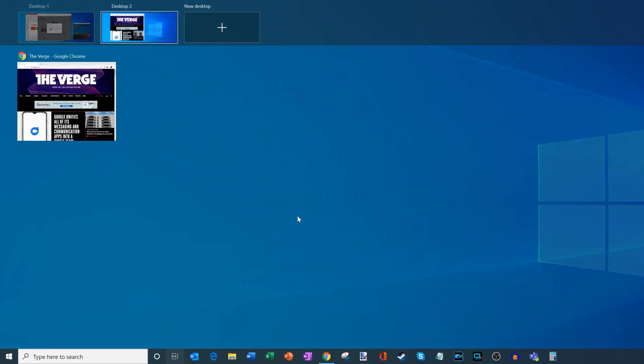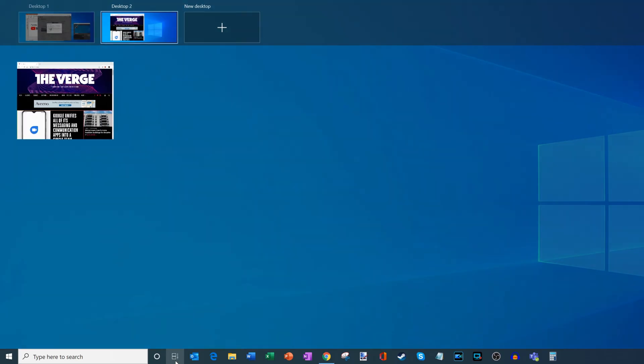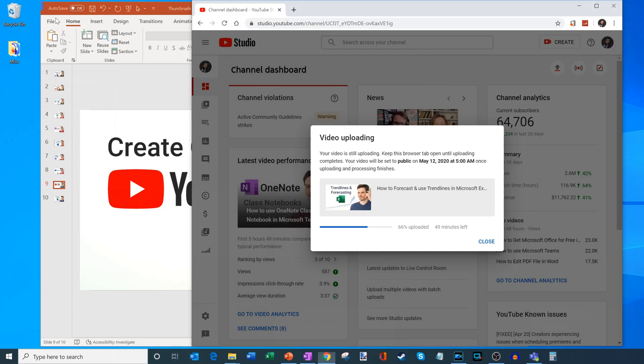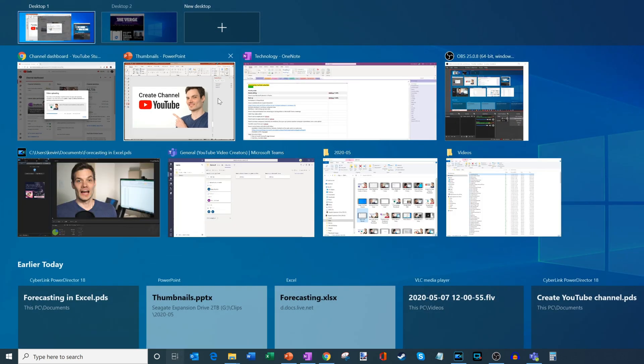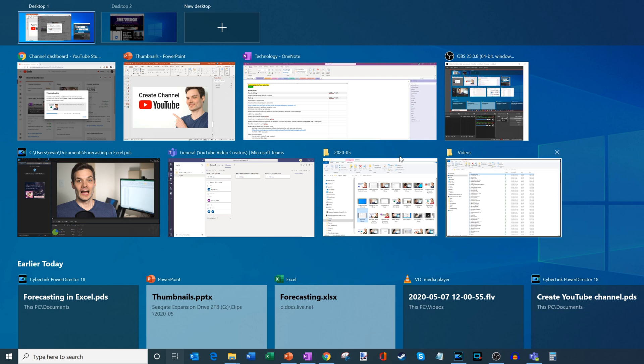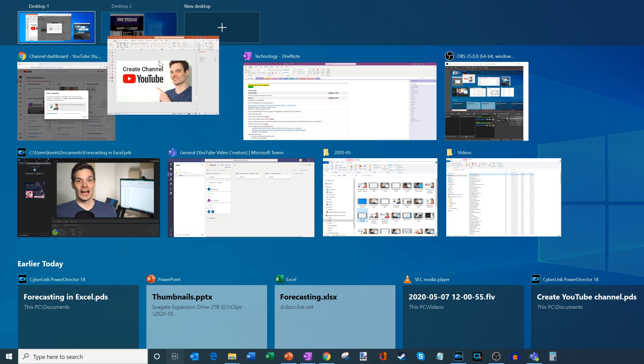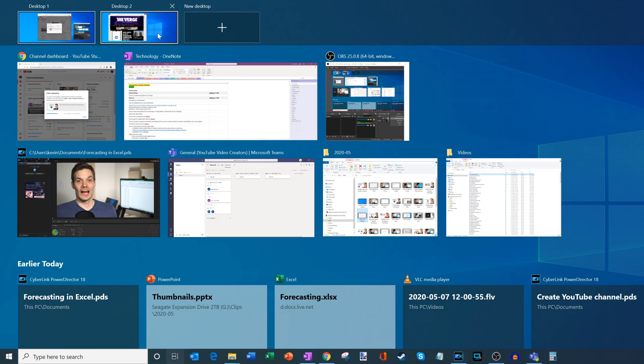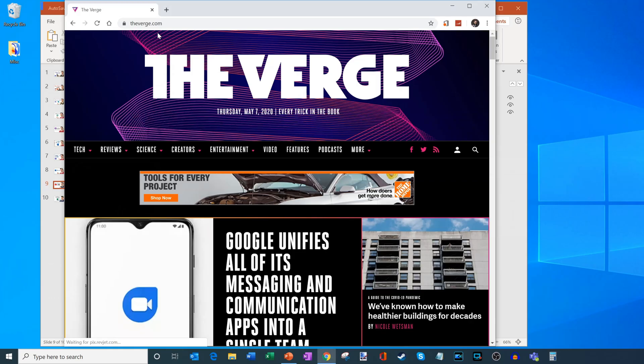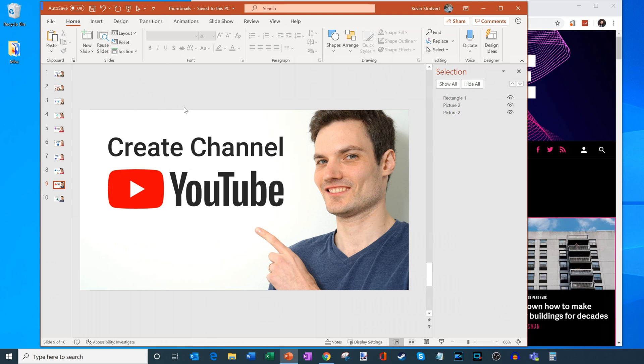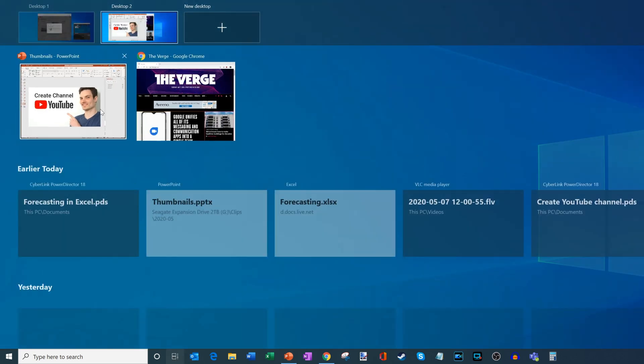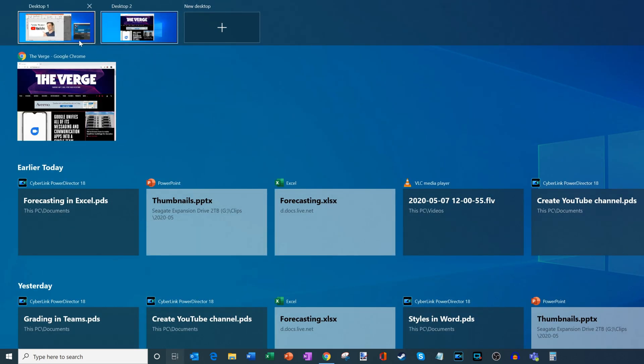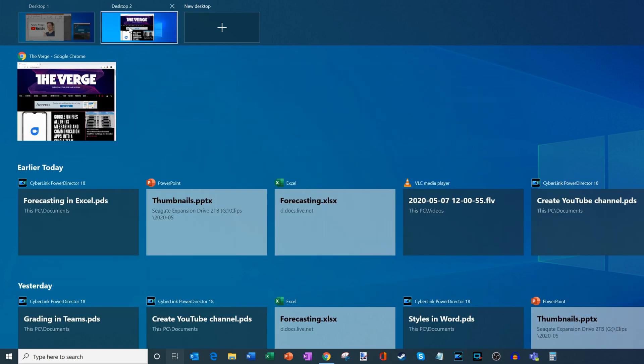So one of the things I also want to show, I'm going to go back to the task view. And one of the things that you could do is let's say you're working on some items on desktop one. So maybe I'm working on my thumbnails here, and maybe I want to bring that into my other desktop for whatever reason. What you could do is you could click on an item and then you could drag it into the other desktop. So now it's on desktop two. If I go to desktop two, I'll see my PowerPoint with one of my thumbnails that I'm creating. And if I go back into the task view, once again, I could click on that and drag it to desktop one. So you can move content back and forth between your different desktops.